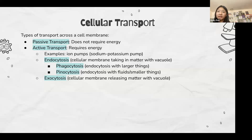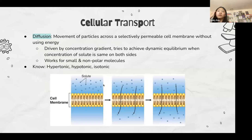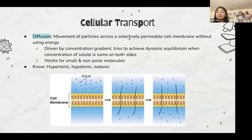Now we're going to go over the types of passive transport. Diffusion is the movement of particles across a selectively permeable cell membrane without using any energy. It is driven by the concentration gradient, and the cell membrane will try to achieve dynamic equilibrium — the same amount of solute on both sides. This usually works for small and non-polar particles because it's easier for them to cross without help.